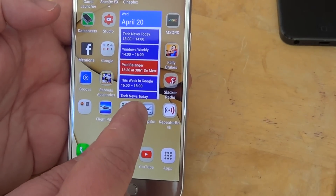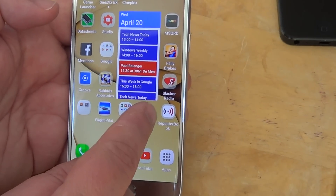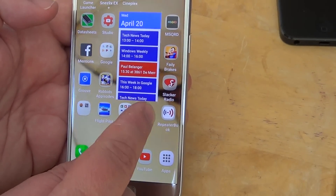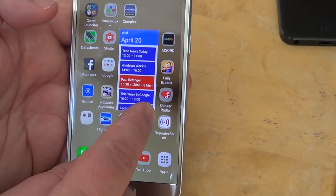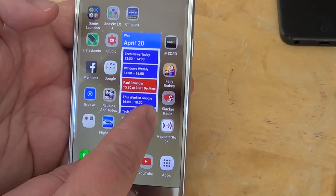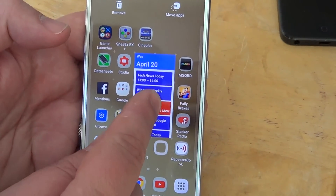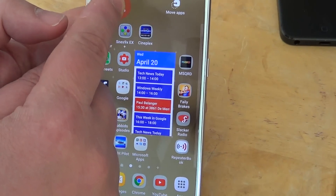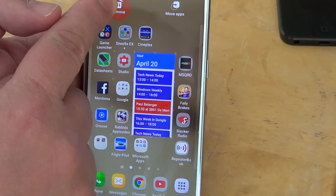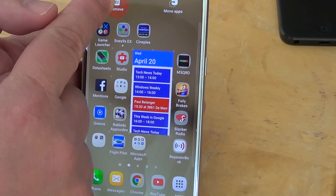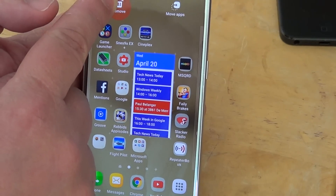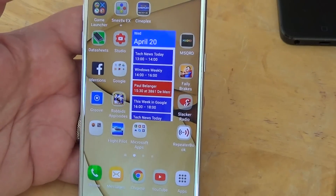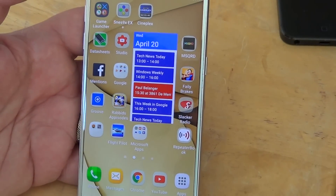Just tap and hold, and when the screen changes you have the 'Remove' option right there at the top. So you just slide your app onto Remove, and here you go — it's gone from your screen.